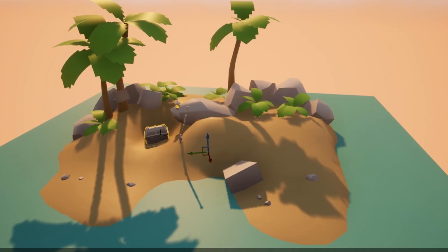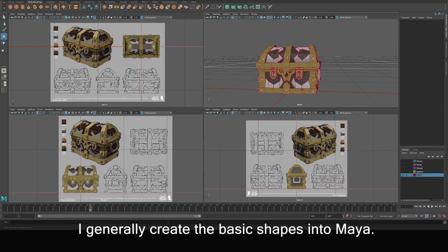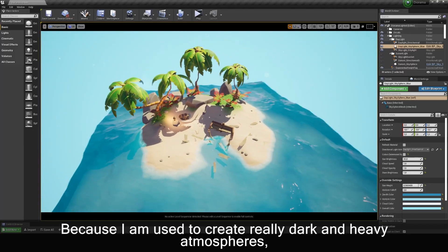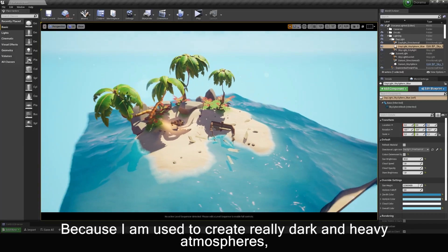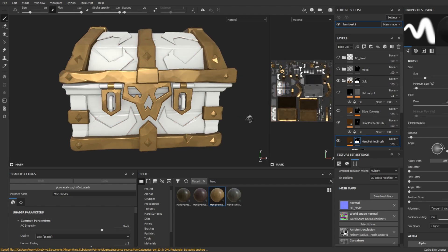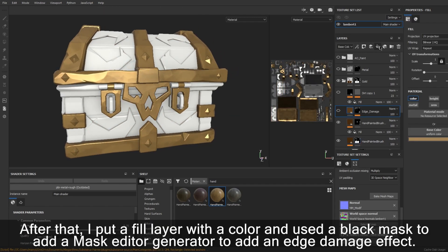In this breakdown, we're going to cover how to correctly block out your scene, modeling and sculpting using Maya and ZBrush, setting up environments using Unreal Engine, and stylized texturing techniques using Substance Designer and Substance Painter.